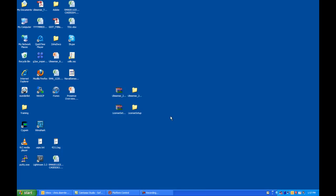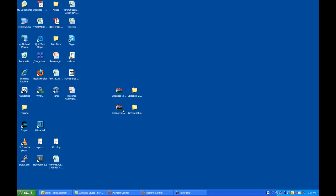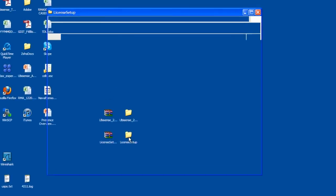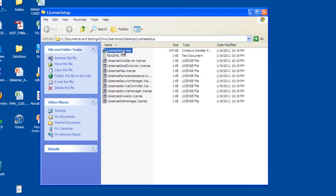After receiving the license, extract it and go into the Setup folder. Here you will need to run the .msi file, so double click on it.